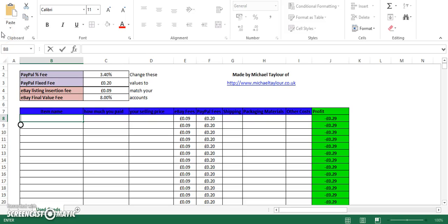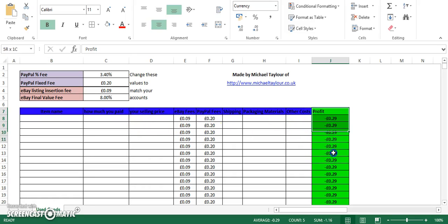Hi guys, how's it going? I thought I'd make a quick video to show you how to set up the Excel spreadsheet that I'm sharing with you. It's nothing fancy, it's literally bog standard. It works out your eBay fees for you, your PayPal fees, and then takes off any overheads from your final selling price and displays it in this green column over here.